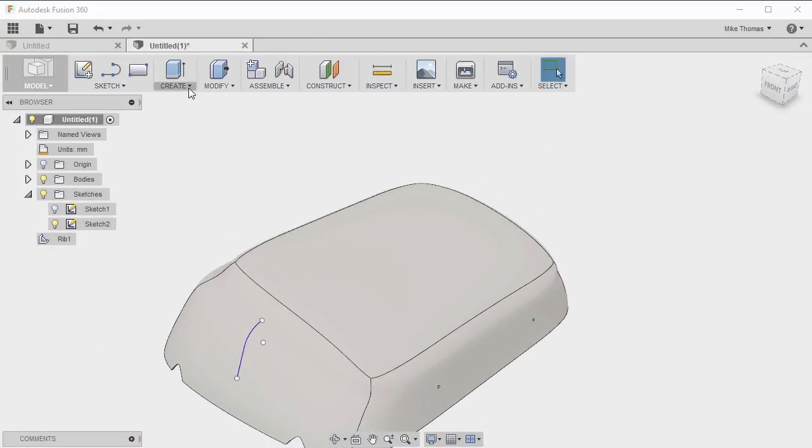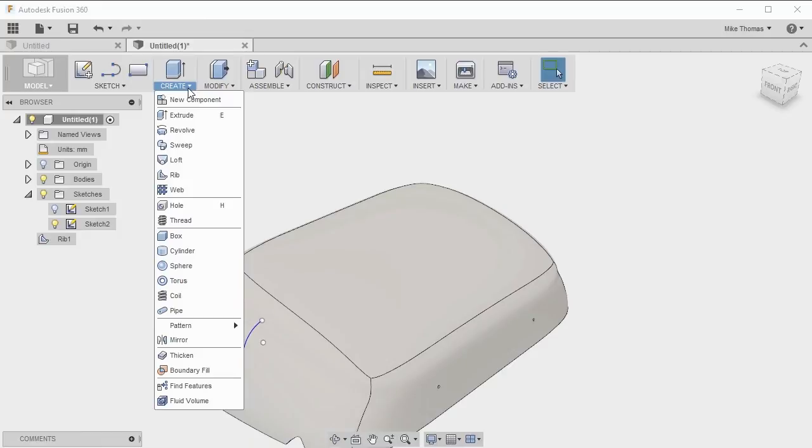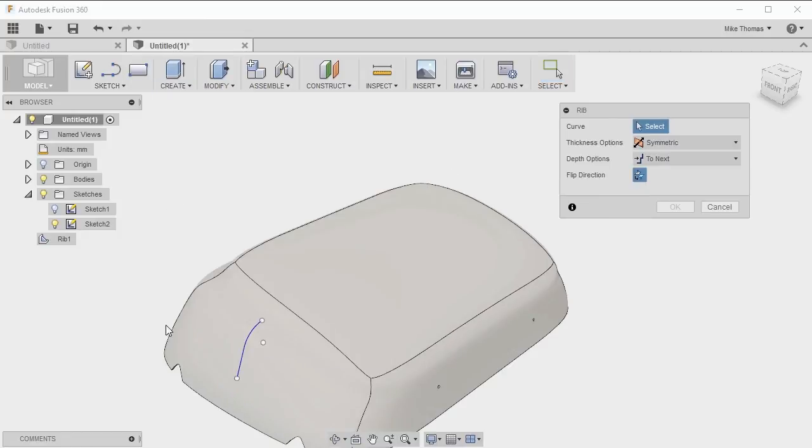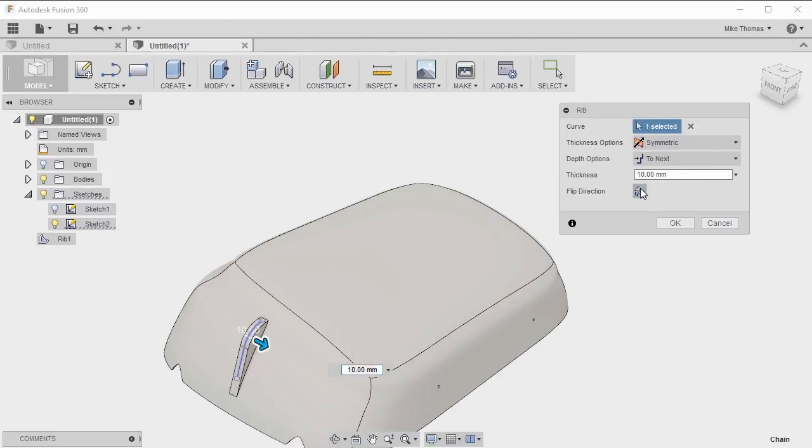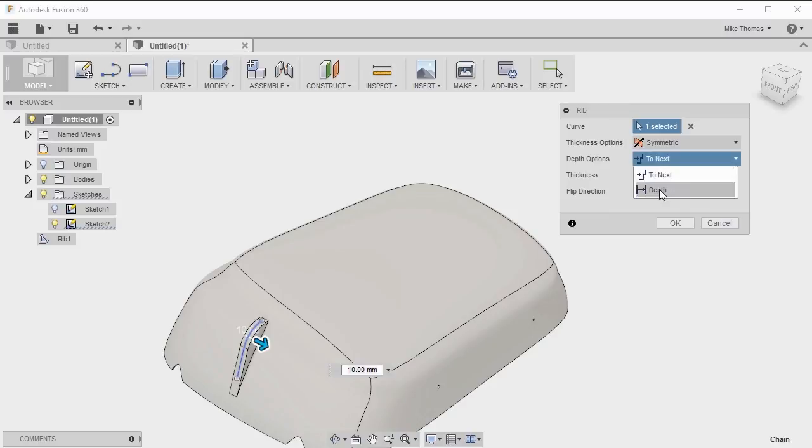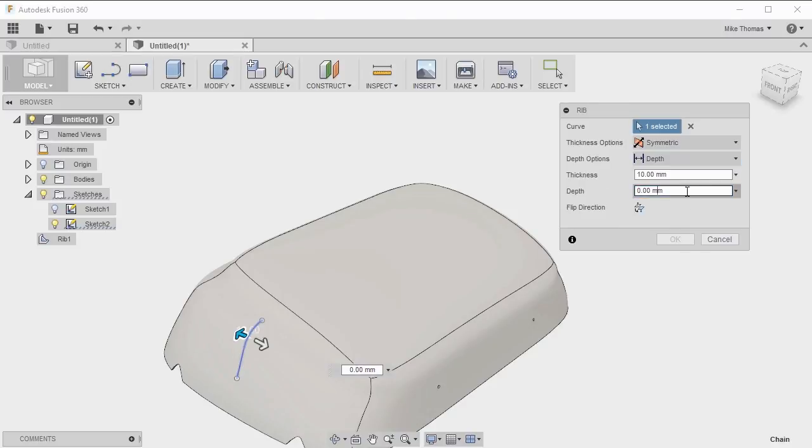I'm going to go to the create drop down, select rib, and select my new geometry. Again, it's gone in the wrong direction. I'm going to use flip to flip it. In this case, I don't want to next, I want the depth option.